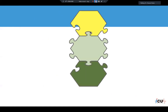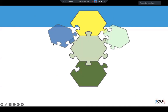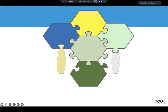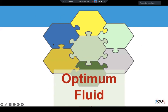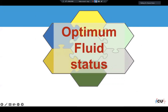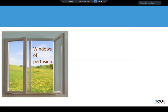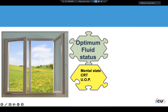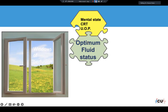We try to tackle hemodynamic assessment like putting together a jigsaw puzzle to reach the optimum fluid status. The easiest initial step is looking through the windows of perfusion — simply assessing the patient's mental state, checking capillary refill time, or assessing urine output.